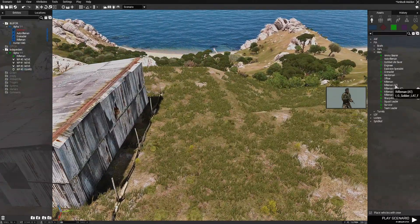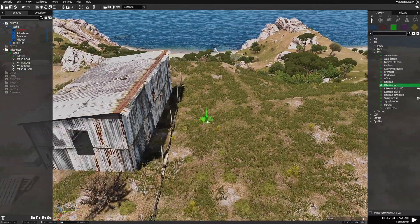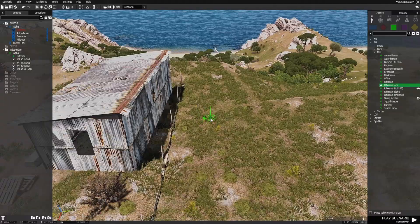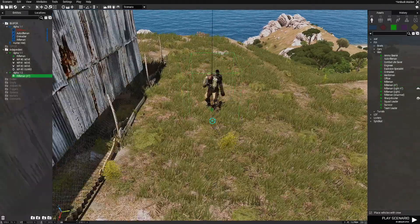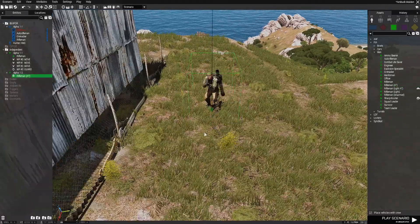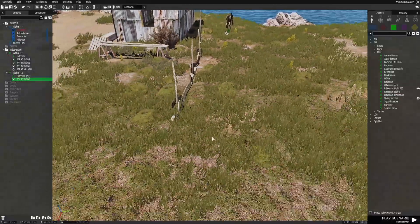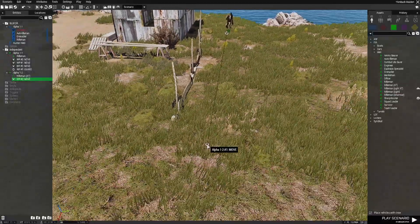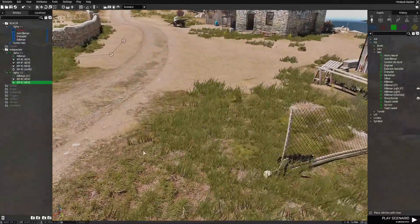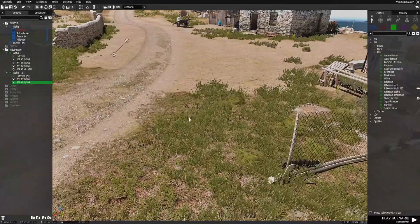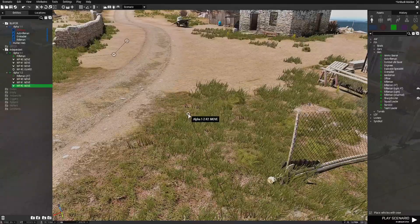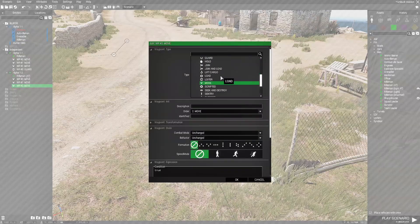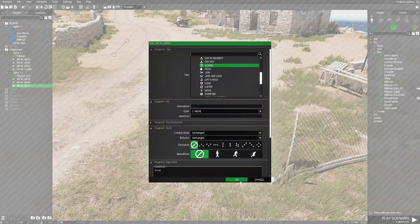We're going to choose a rifleman AT. We're going to place him right about here. Face him this direction. Give him a waypoint. He's going to follow that waypoint out to here. And then he's going to come up here and he's going to guard as well.